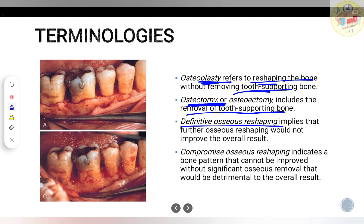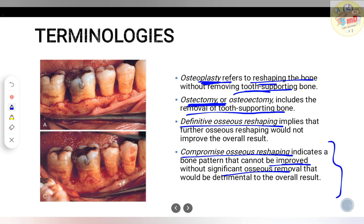Compromise osseous reshaping means you have left some defect remaining. If you go for definitive osseous reshaping, there may be a drastic compromise in the stability of the tooth. For example, in a flat architecture you cannot aim for positive architecture in order to retain the tooth. This indicates a bone pattern that cannot be improved without significant osseous removal that would be detrimental to the overall result, so you go for a compromise in osseous reduction.